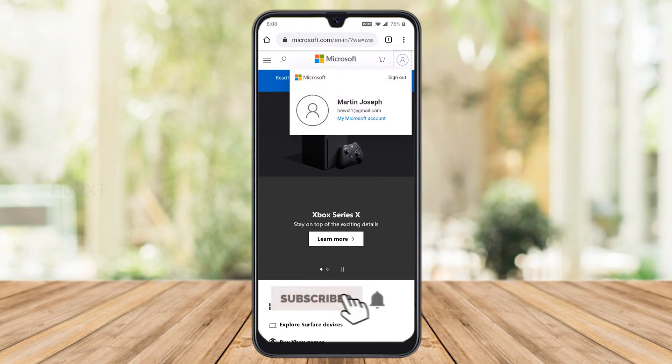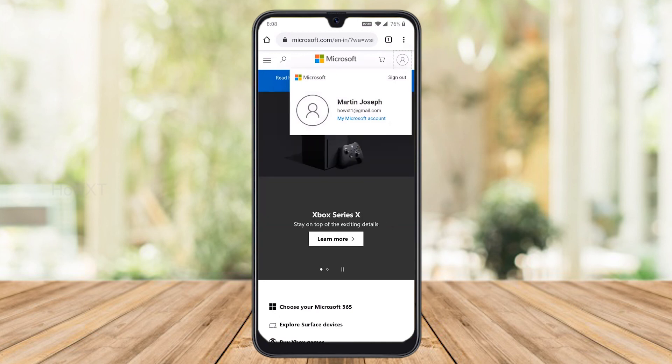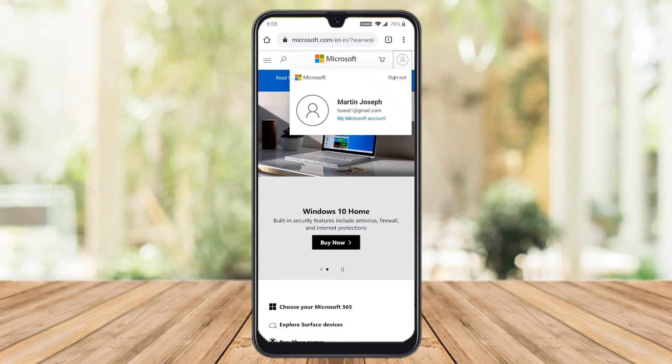This is my Microsoft account — Martin Joseph — with my email address, everything is there. Using the Microsoft account, you can use Microsoft Teams, Microsoft Word, Excel, PowerPoint, Skype, and Microsoft OneDrive on your mobile.